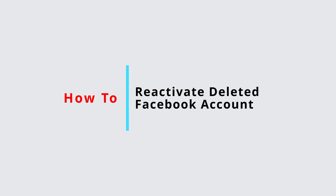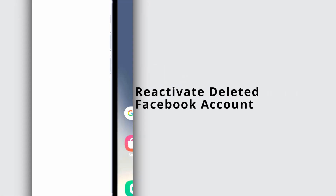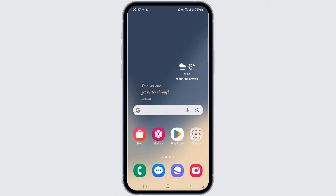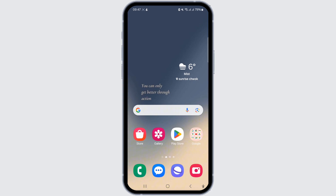How to reactivate a deleted Facebook account. Hello everyone, this is Neha from Create, Login & Delete, and today in this video I'll show you how to reactivate a Facebook account. Now, let's get started.